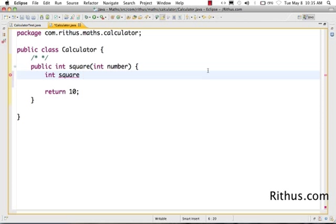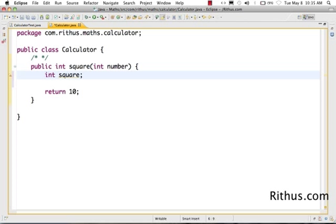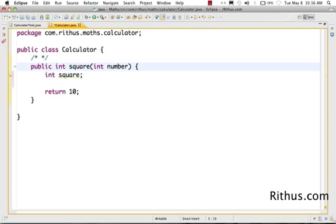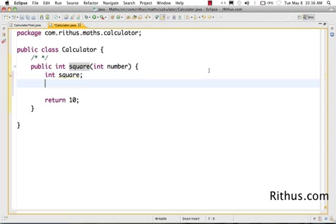Int square - what I want to do is actually declare square of number. This is an integer variable. We are creating a variable called square and declaring it to be an integer. This is how you declare a variable in Java. It's very similar to how you declare an argument.